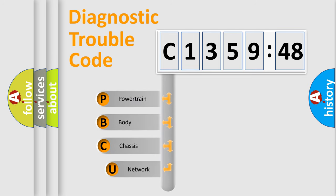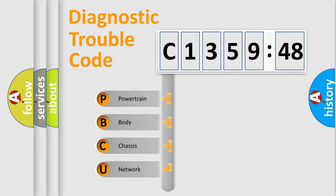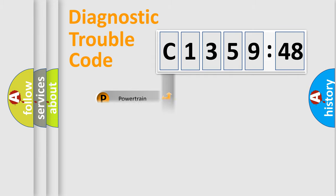First, let's look at the history of diagnostic fault code composition according to the OBD2 protocol, which is unified for all automakers since 2000. We divide the electric system of automobile into four basic units.